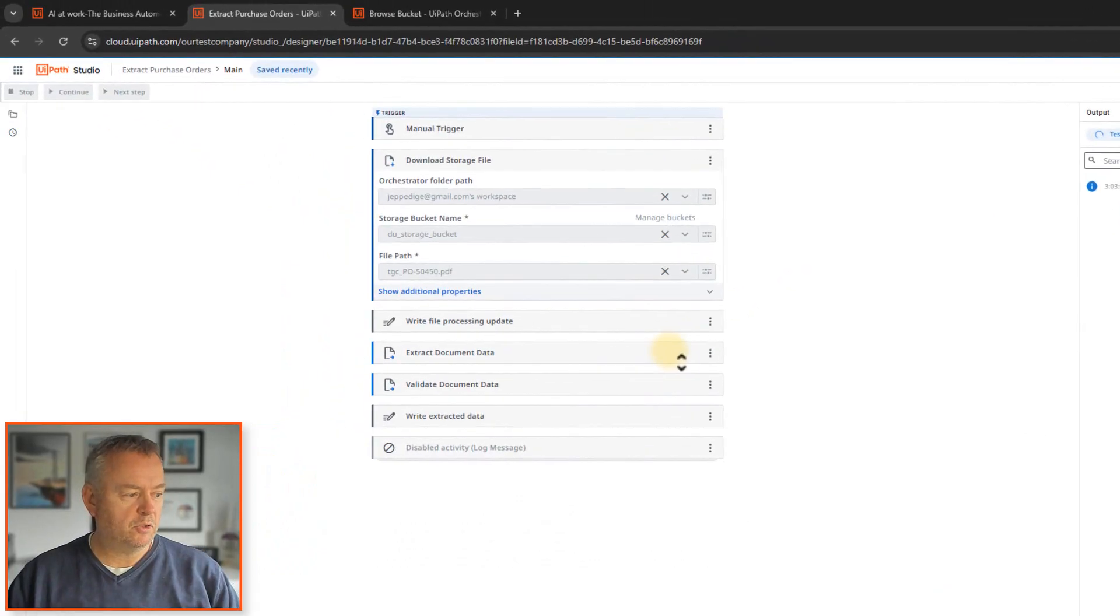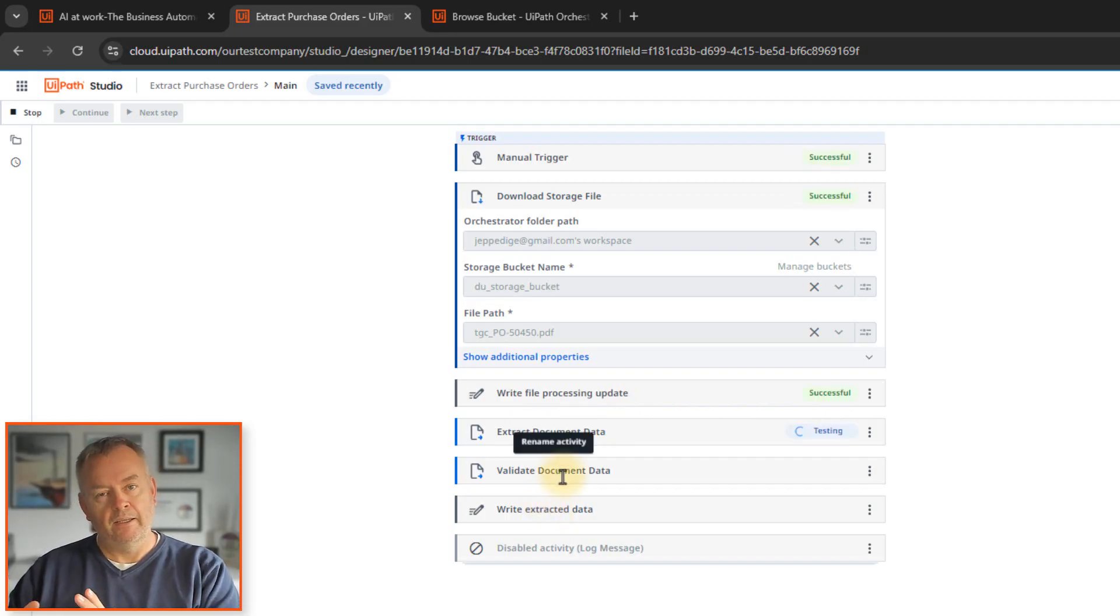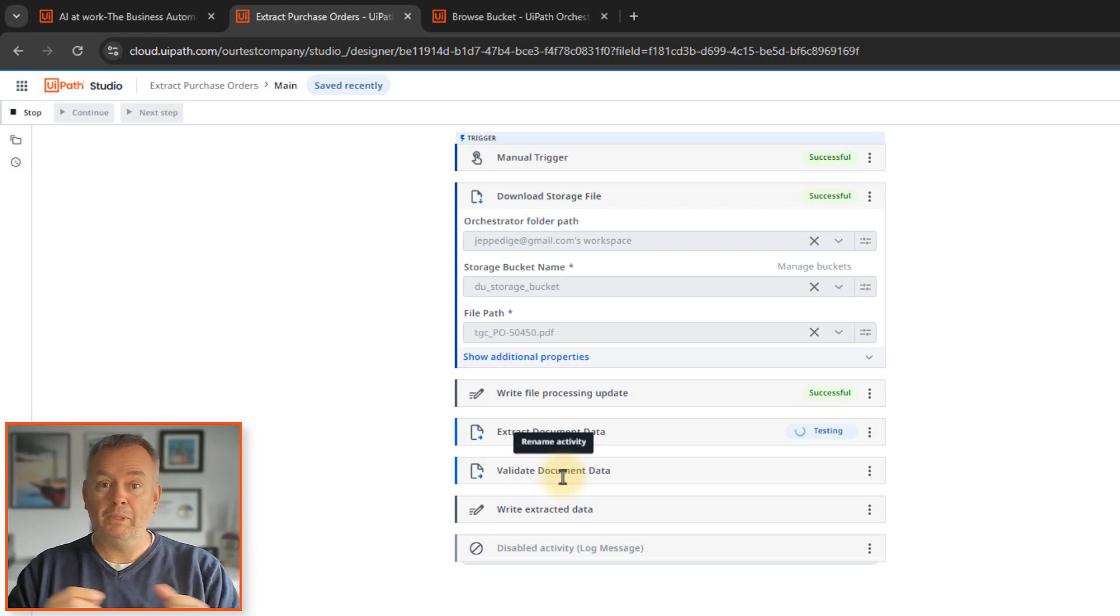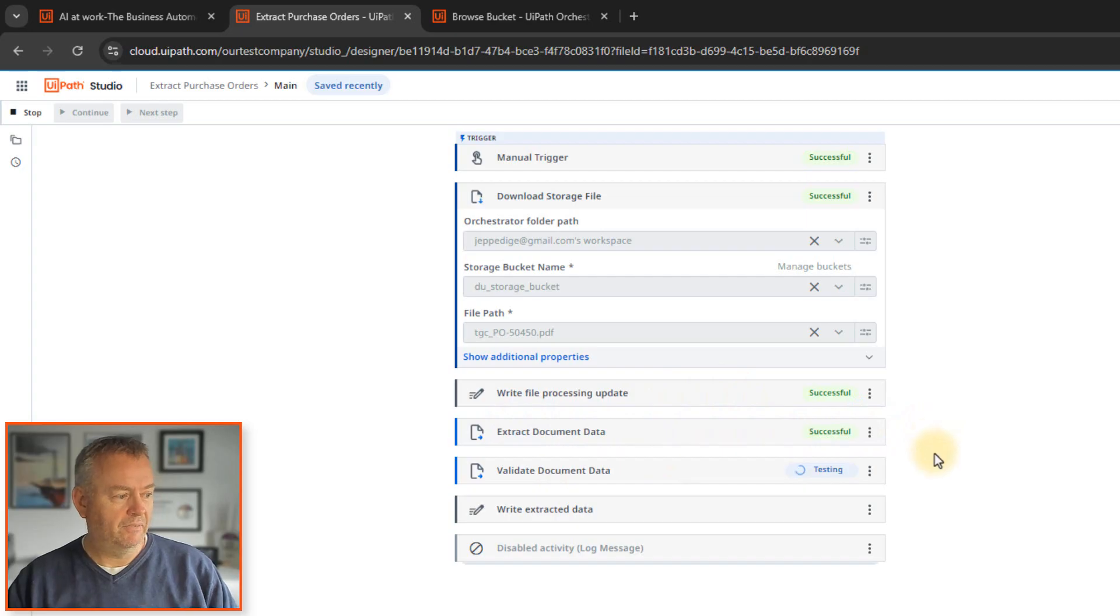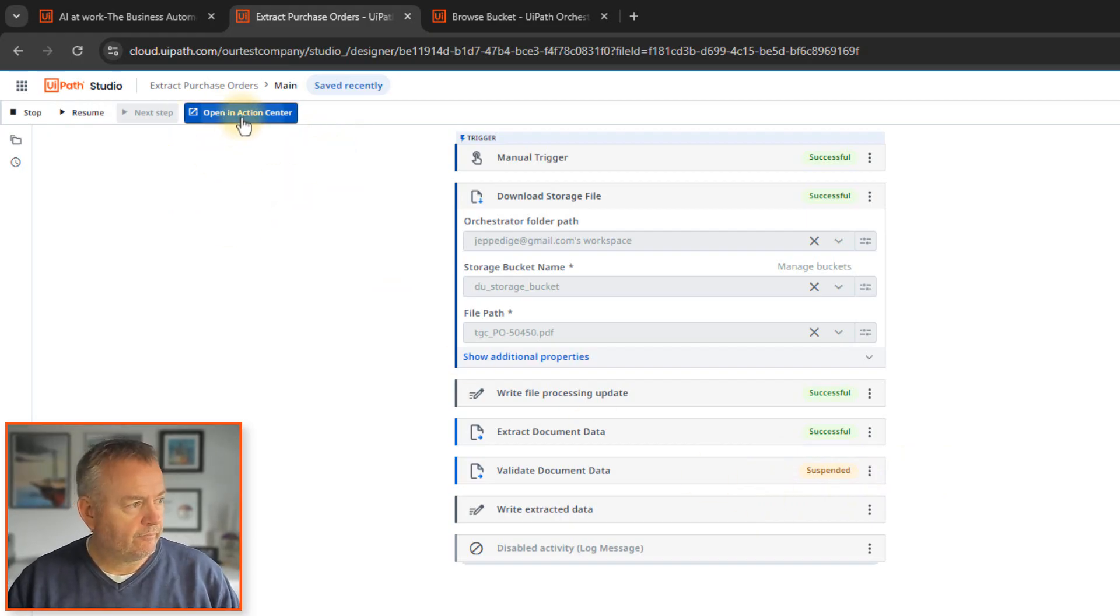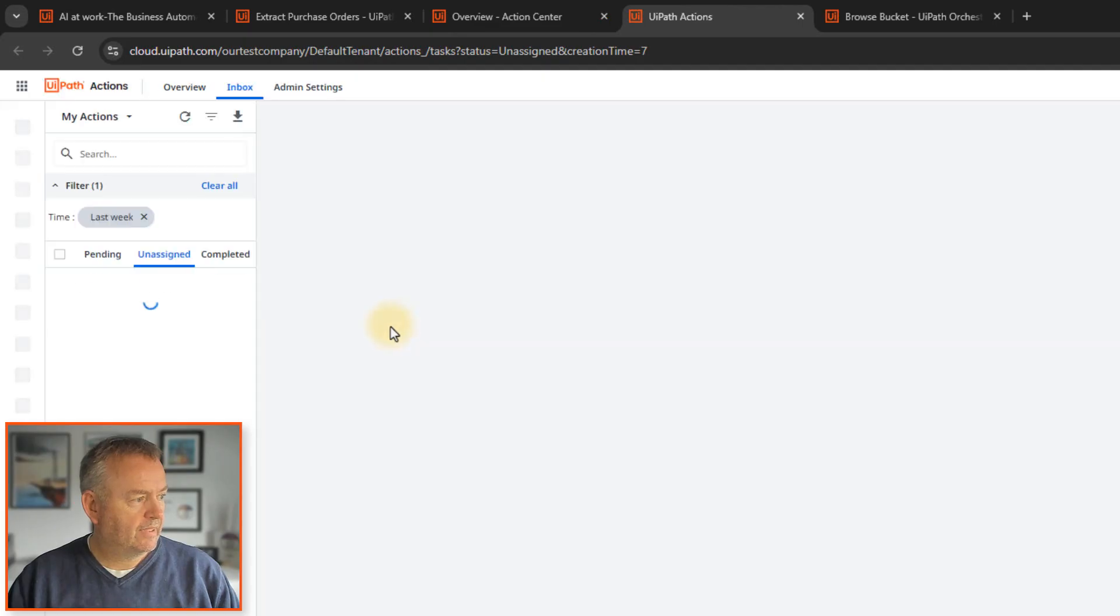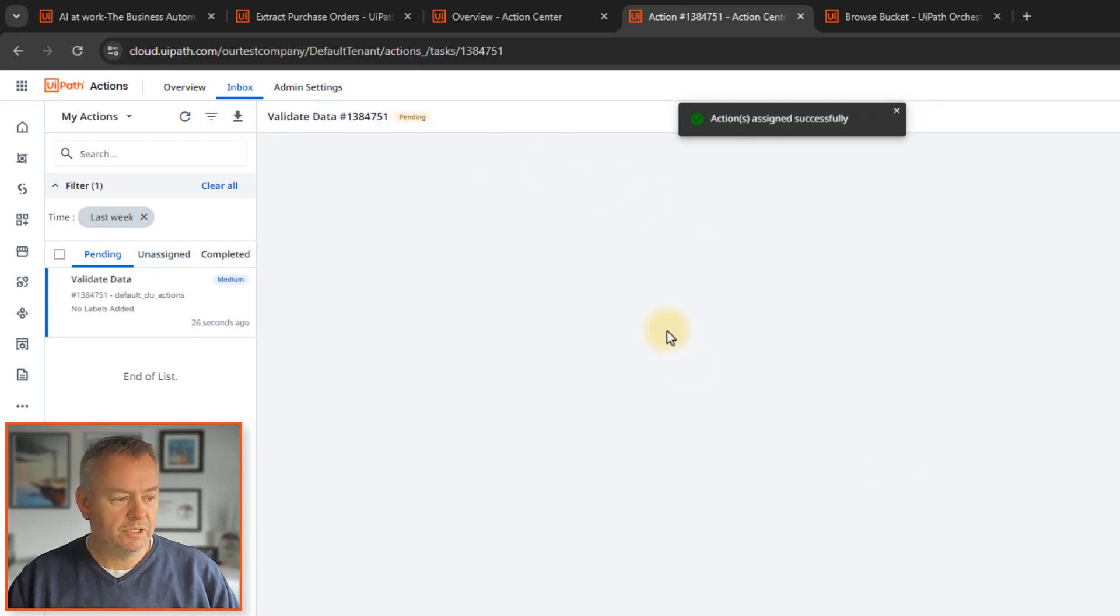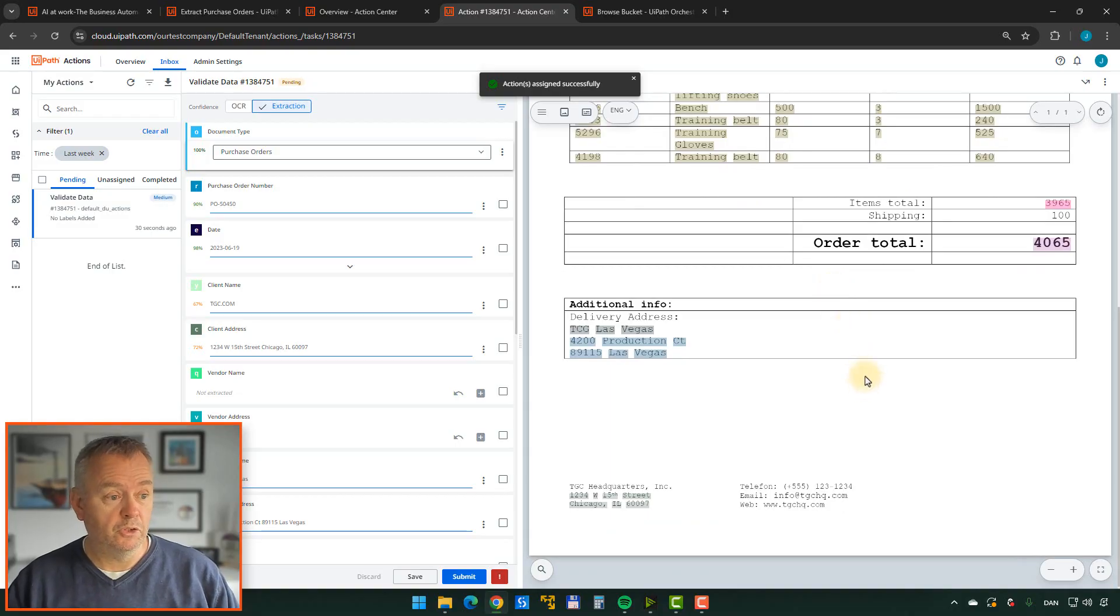Now, once the automation reaches this validate document data stage, it's actually going to pause and it'll give us a chance to validate the data that it's trying to extract. And it'll show us what it thinks the correct data is and then we can actually correct that data if it's not right. So we can see that it's now extracting the data that was successful. It'll now go into the validation stage. And you can see here that it says suspended now. We can then open this order in what's called action center. I'll click it and then I can see here that there's this one unassigned action. If I go into that and click it over here on the left, I can assign it to myself. And that means I can now see and correct any data that might not be right.